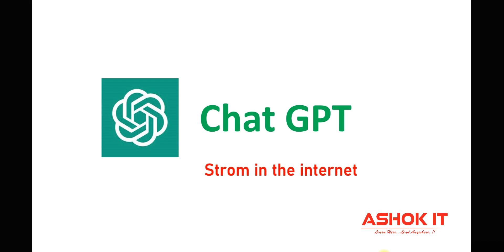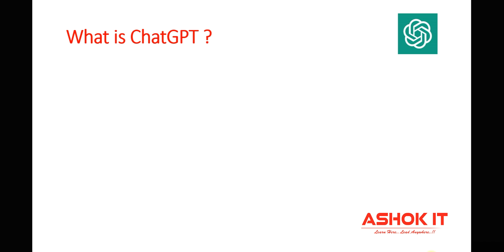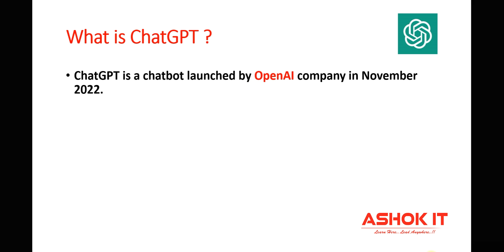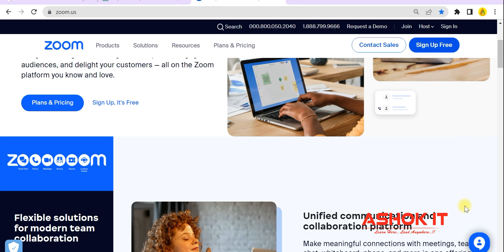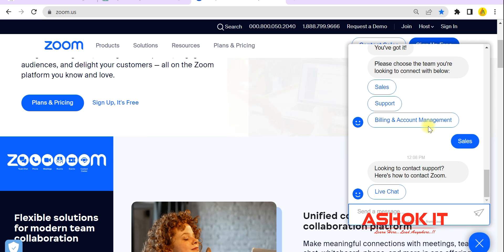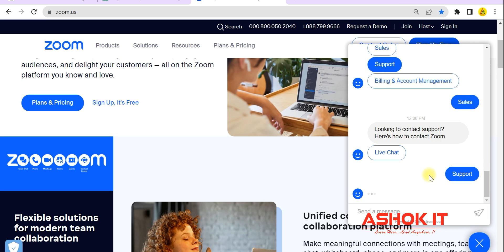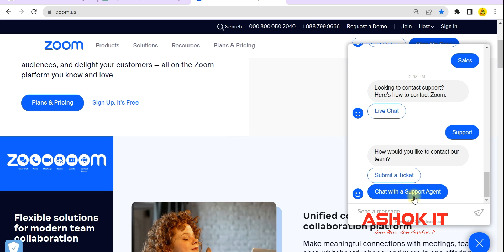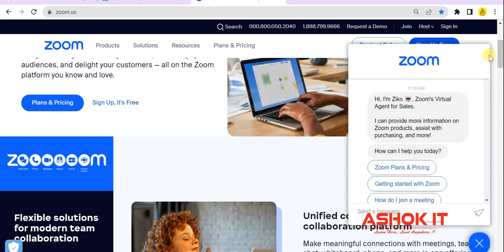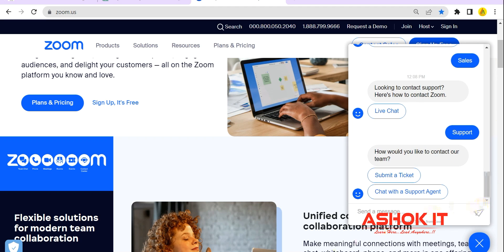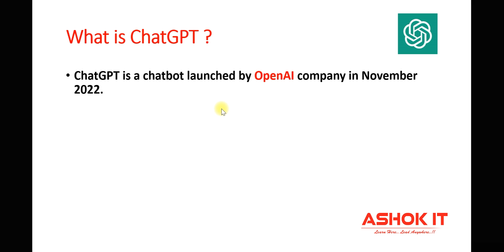ChatGPT is a chatbot launched by OpenAI in November 2022. A chatbot is a virtual agent that responds to customers online. For example, on the Zoom website there is a chat option — when you click on it you get responses 24/7. This is called a chatbot. Similarly, ChatGPT is also a chatbot developed by OpenAI.